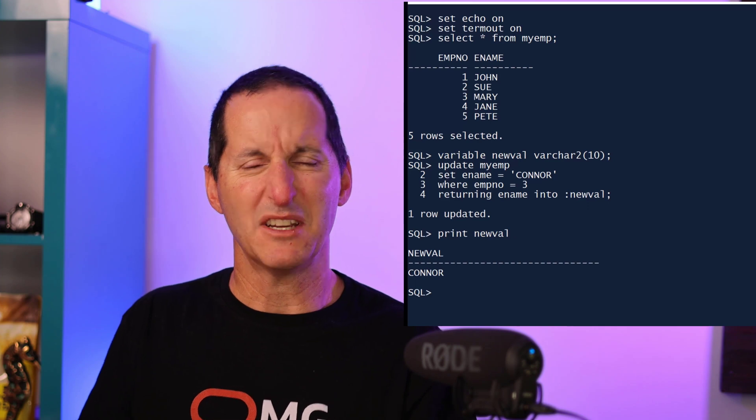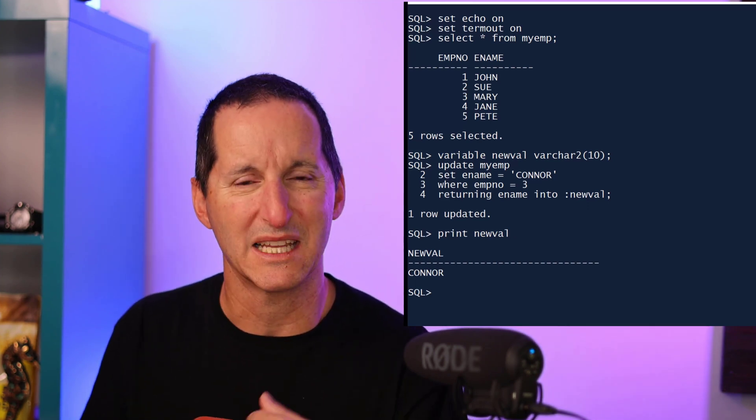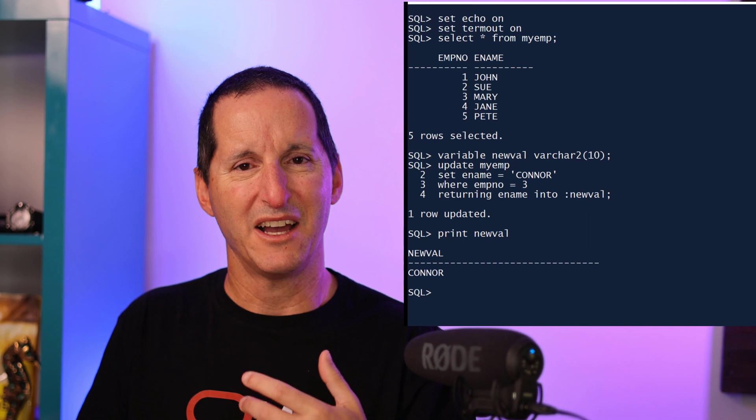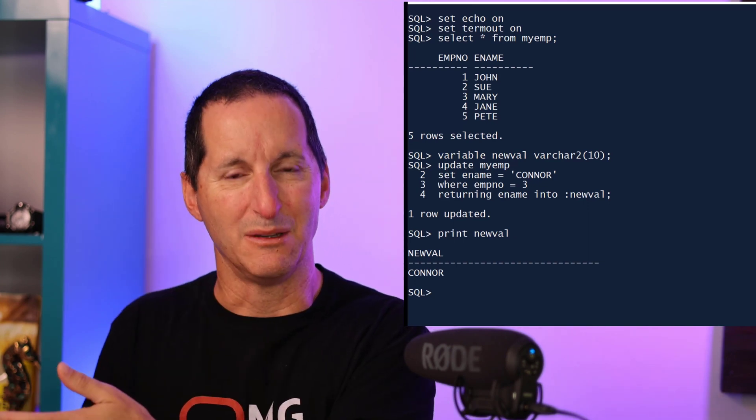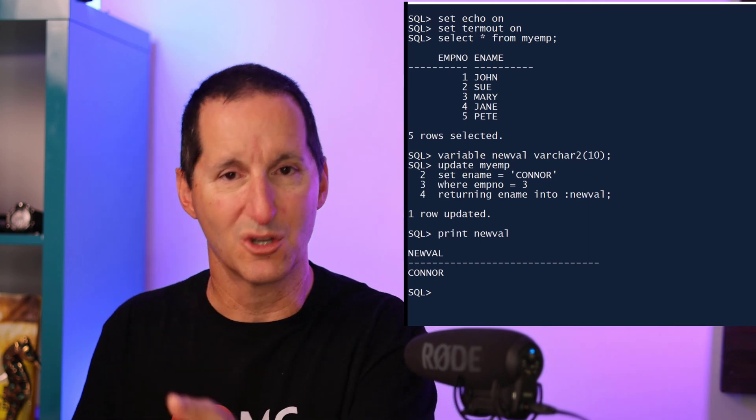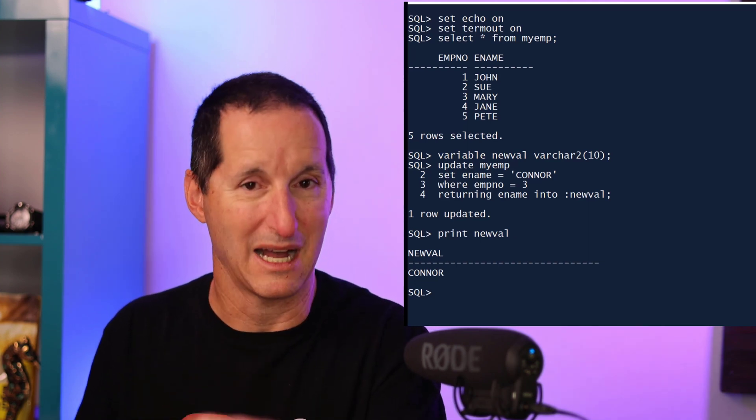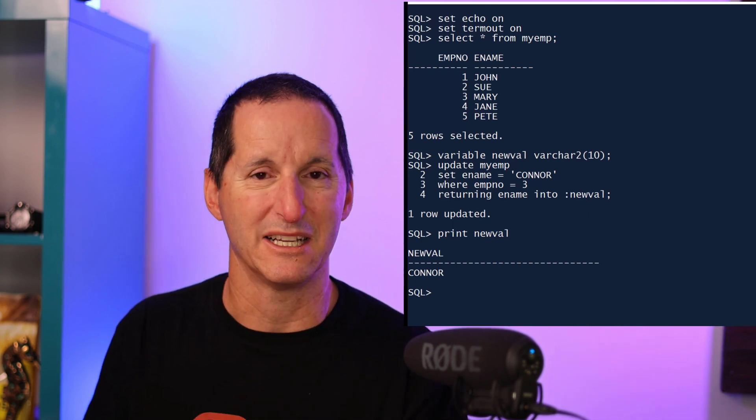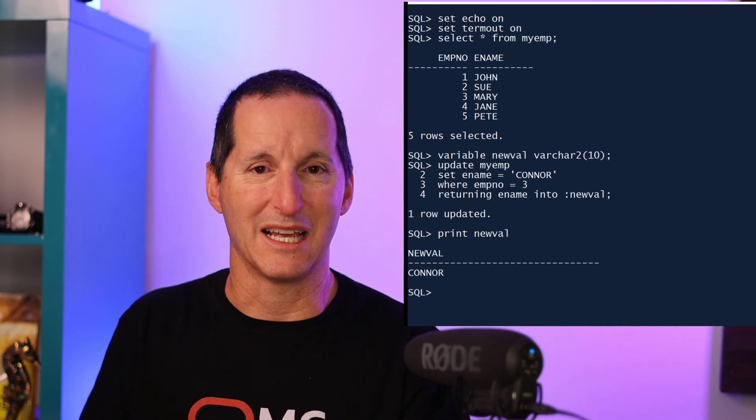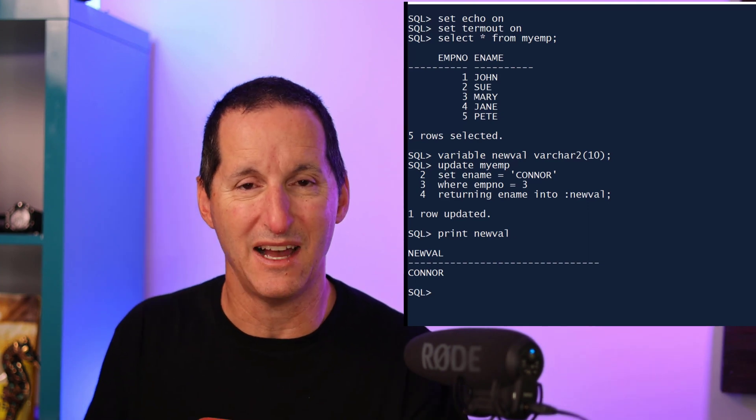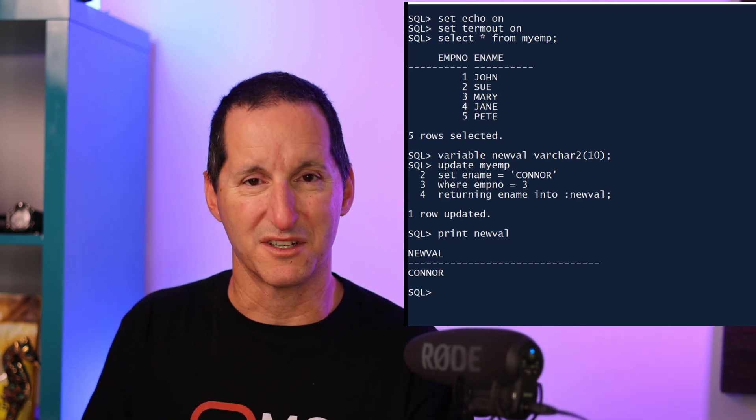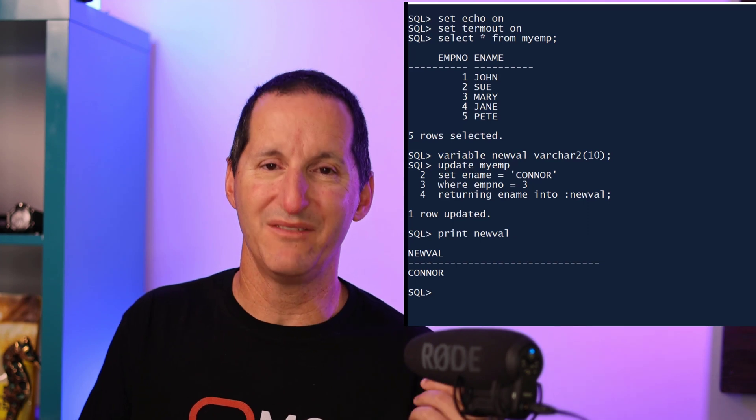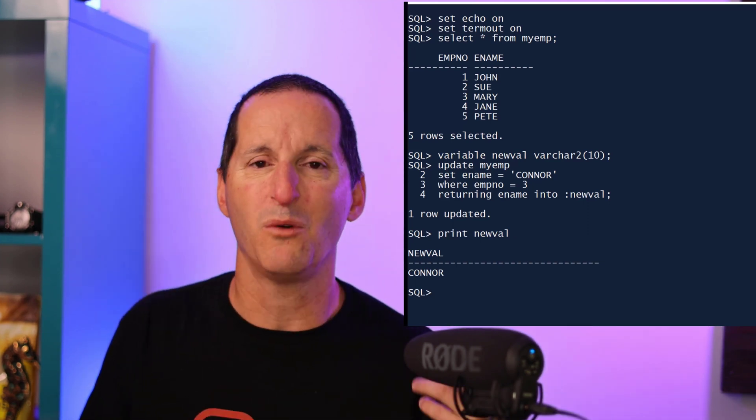Now that's all well and good, but the reality is, especially when I'm doing an update—maybe less so an insert—but when I'm doing an update, generally I already know what the ultimate value is going to be. I know what I'm updating a value to because that's typically the value I'm passing in as part of the update statement. In this example here, I know that I'm setting the employee name to Connor because that's what I'm passing in as the value. Often with an update statement, what I really wanted to know was what was the previous value. Yes, the new value was Connor, but what was it before that?